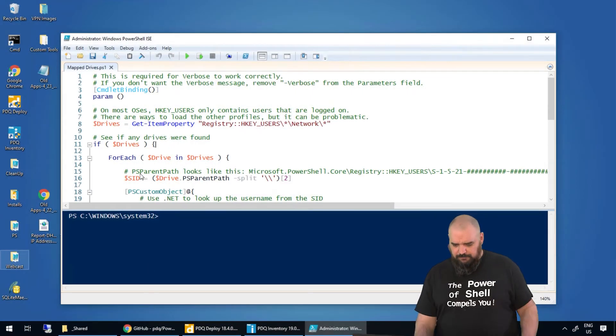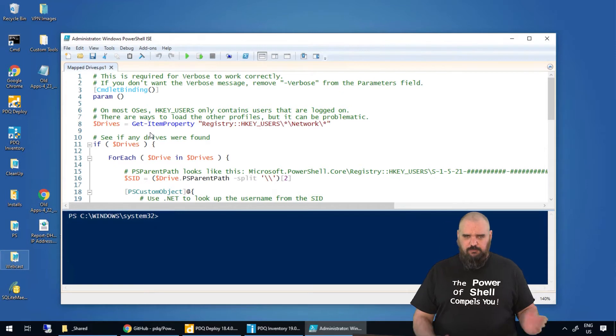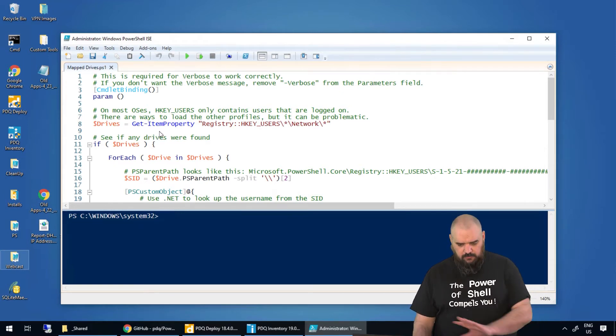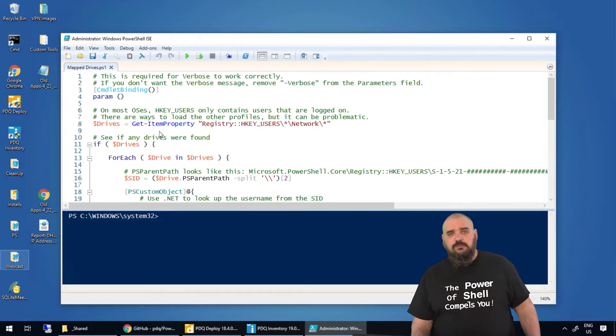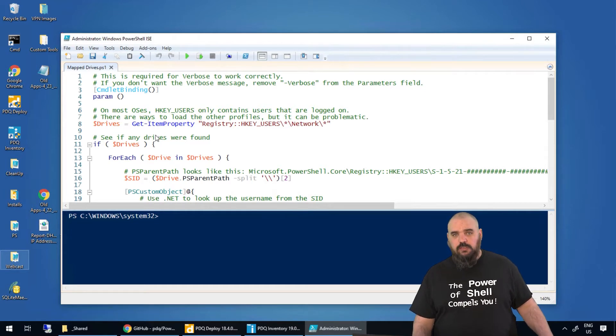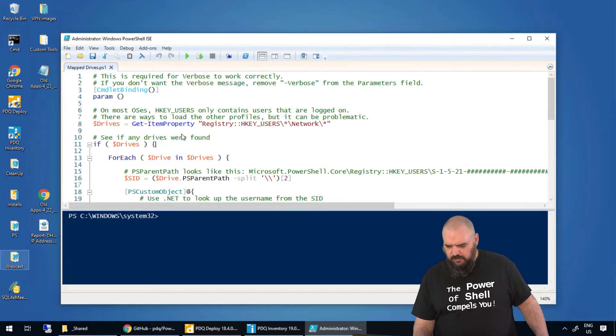So the first step of grabbing network drives is the information for that is going to be stored in the registry. Full disclosure, I didn't write this script. I stole it from either Nate or Colby who work here. They're fantastic at their job. I don't feel bad about it.